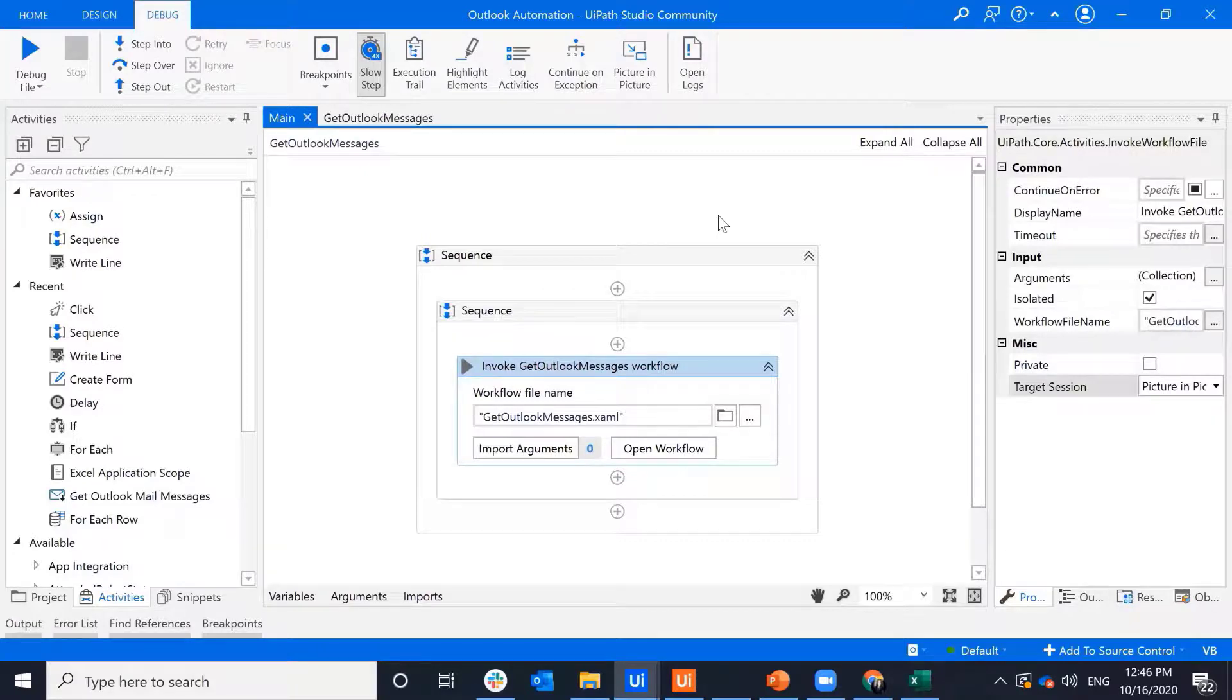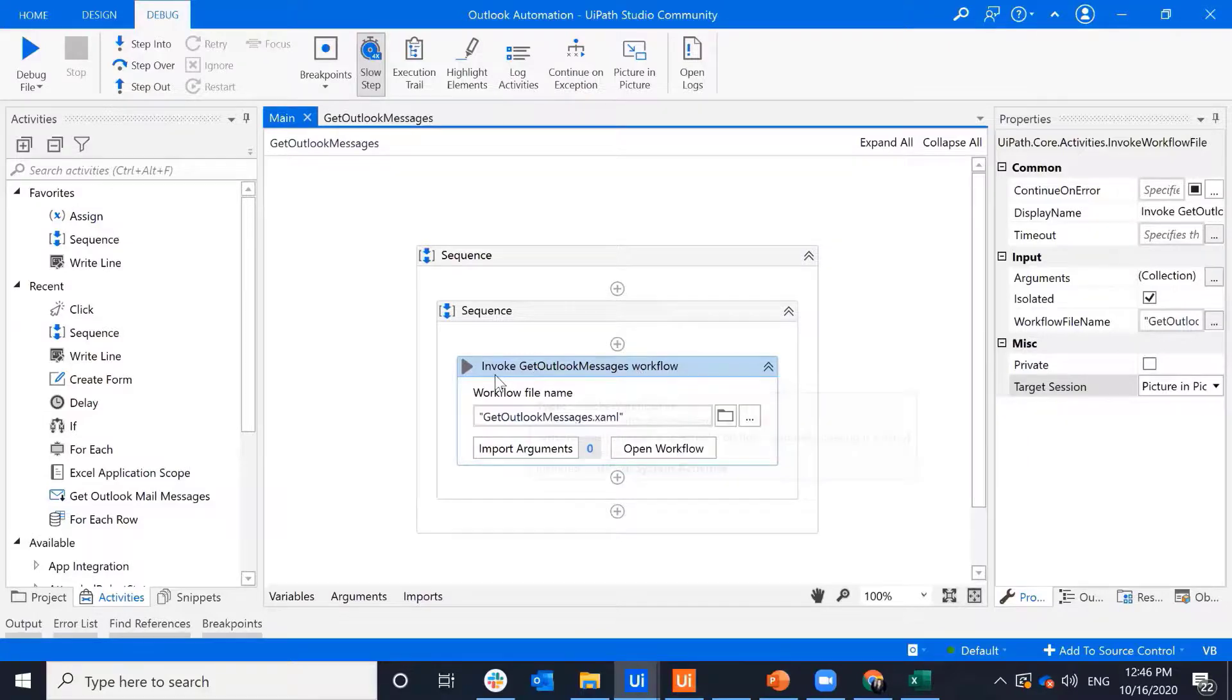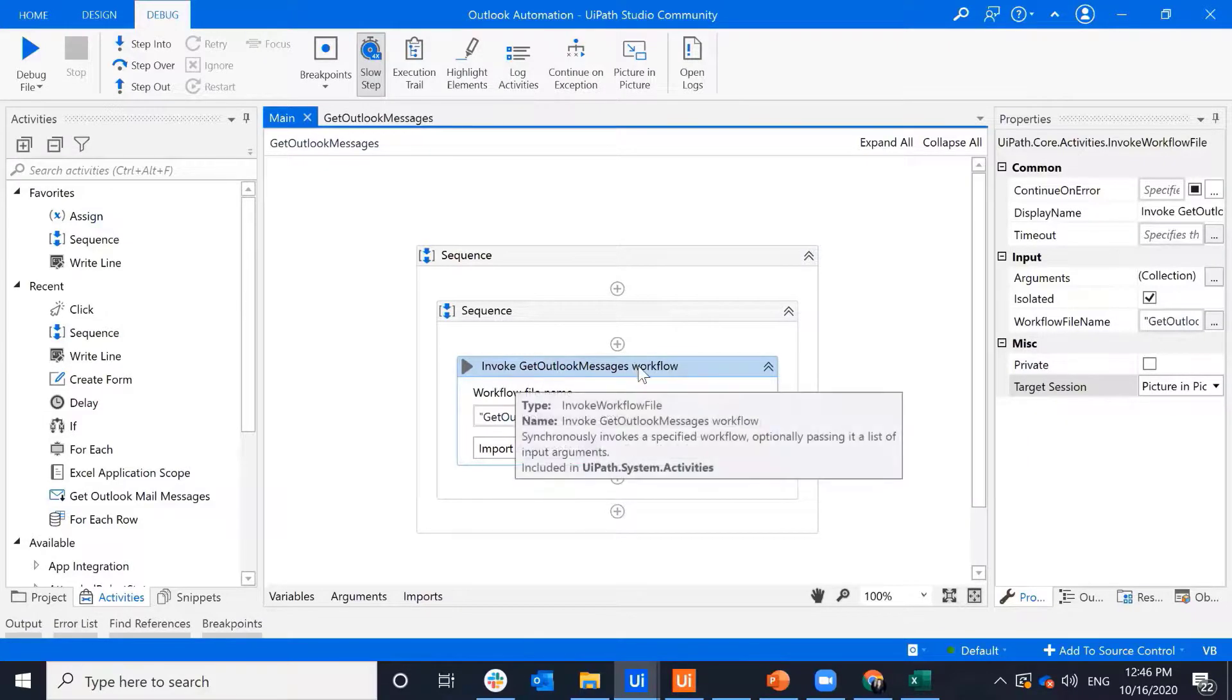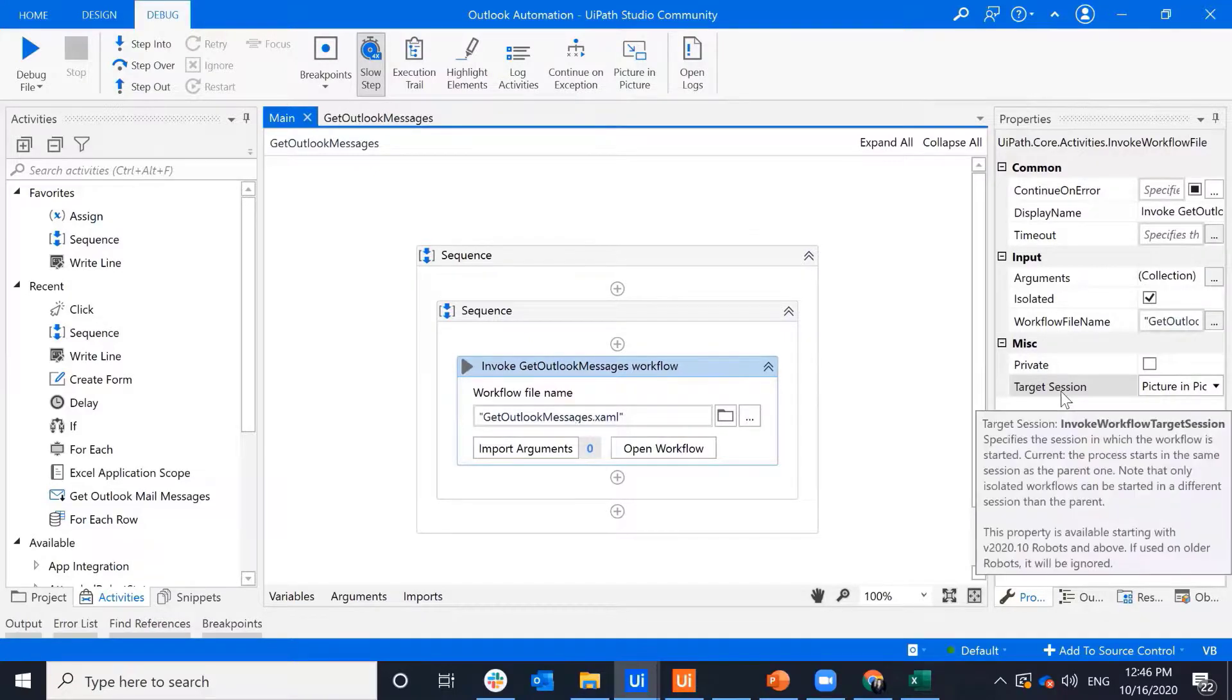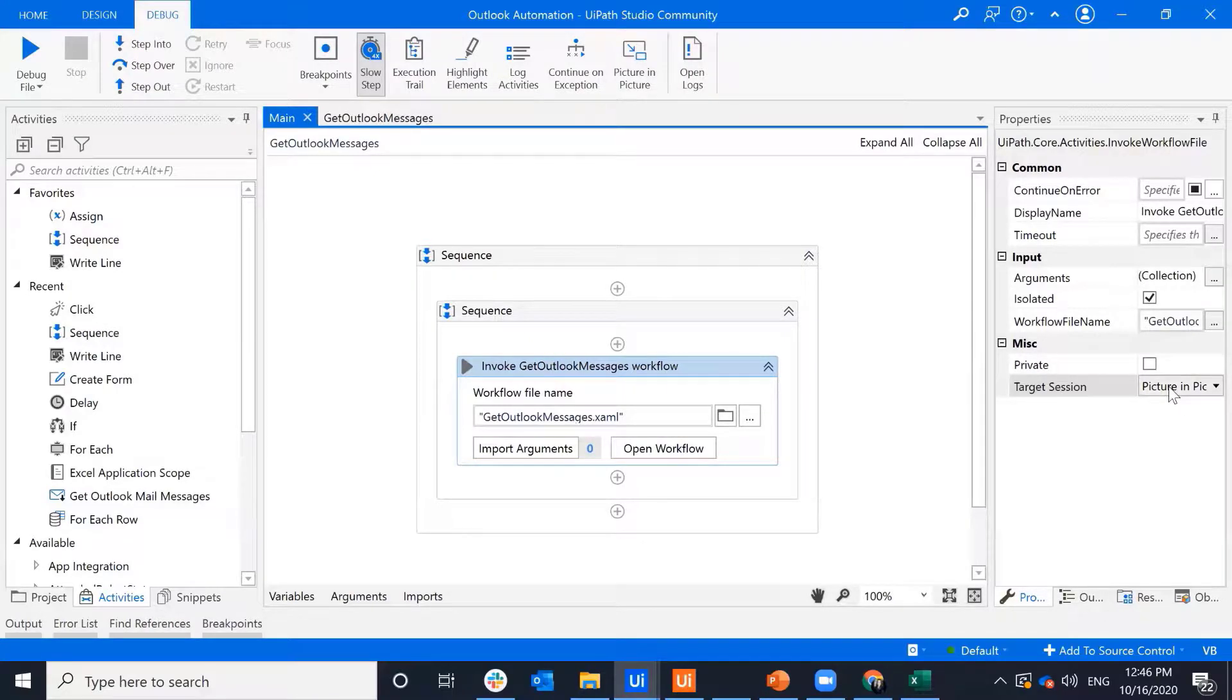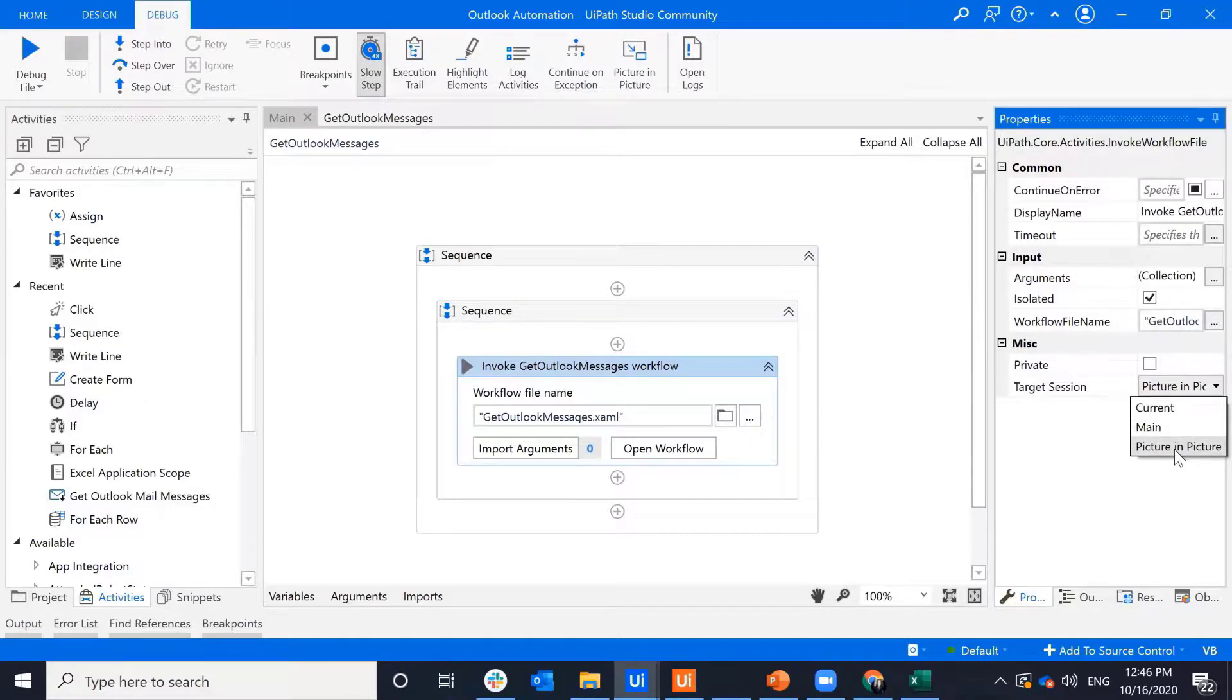And then you'll notice in 20.10, in the invoke workflow activity, in the properties pane, you'll see a new attribute called Target Session. So this allows you to design your workflow so that parts of it run in Picture-in-Picture and parts of it run in Main.